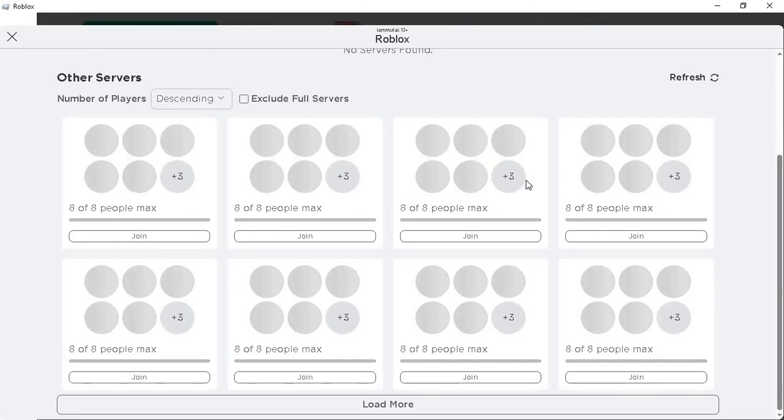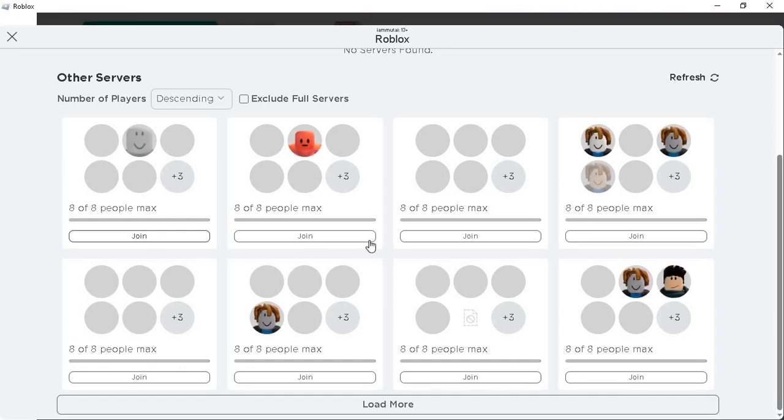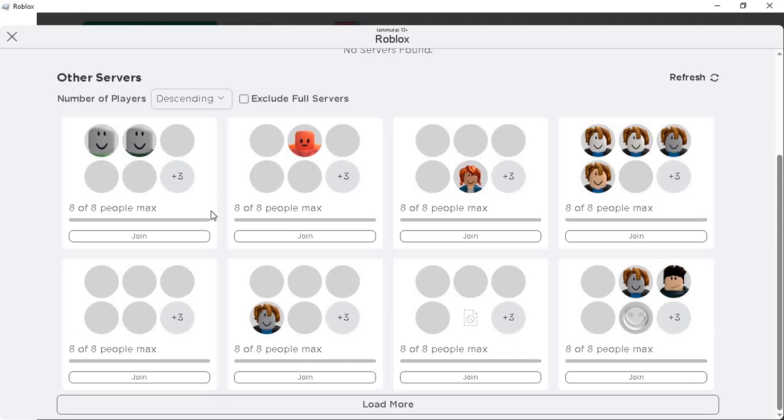Here under the other servers tab, you can start joining other people who aren't your friends on Roblox and start playing with them. This is how to simply join other people who are not on your friends list.